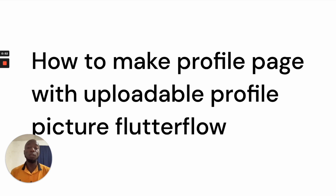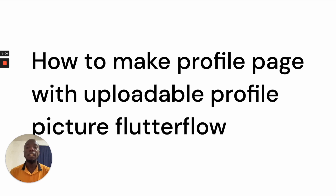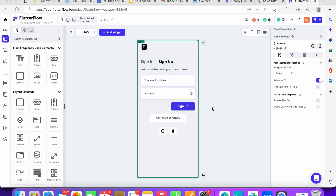If you haven't subscribed to my channel, click the subscribe button so you get notified whenever I launch a new video. When creating a profile page on Flutter Flow, it really depends on what information you collected when the user signed up. Think of when you first logged into Facebook — they only required your email and password, then later asked you to add your profile picture, name, and bio.